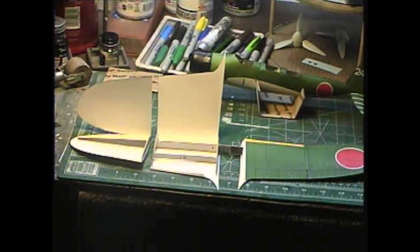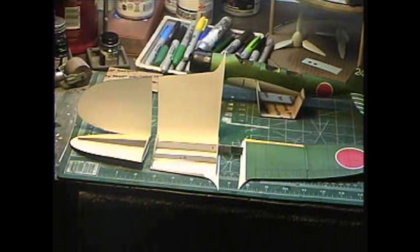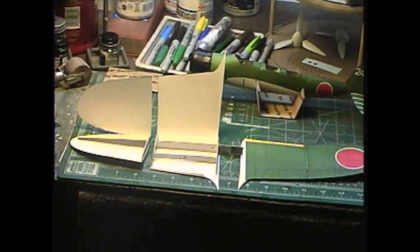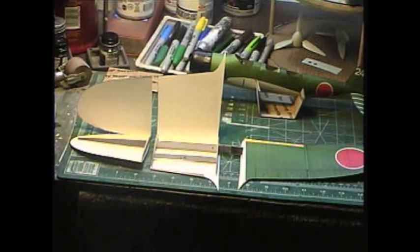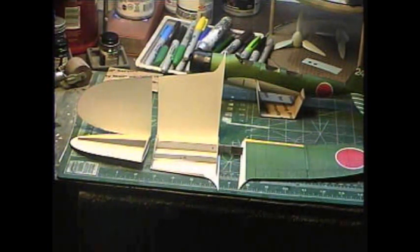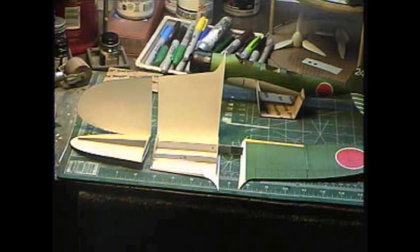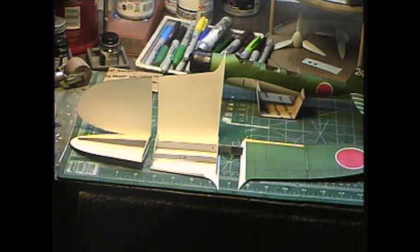Hey everybody, Frankie Dady here. This is update build report number three for my tutorial card model build for my Ayashi E13 Jake float plane. At this phase of the update here is the wing construction.